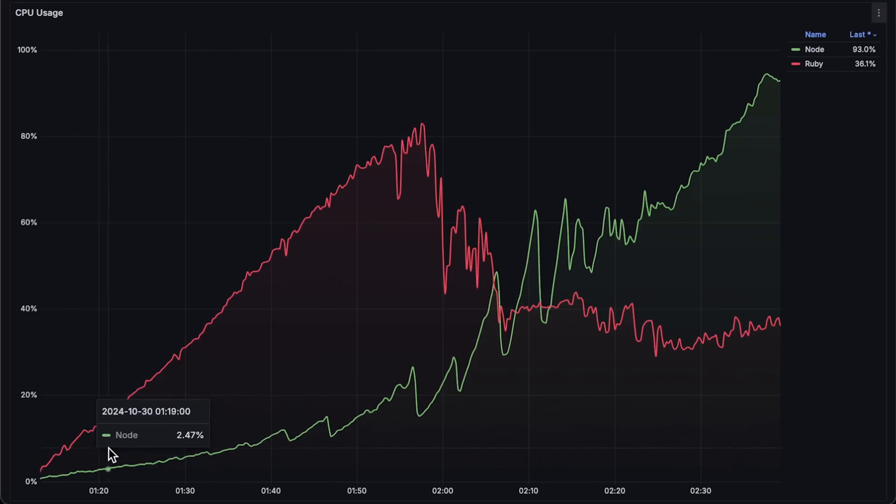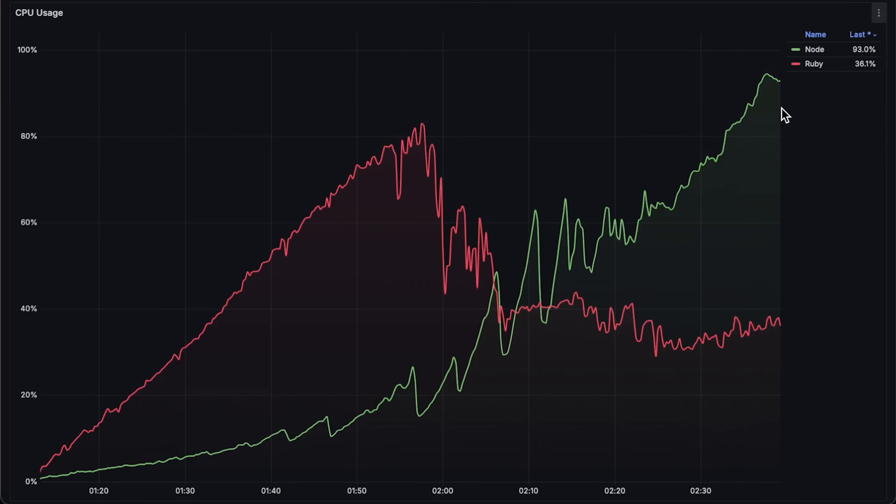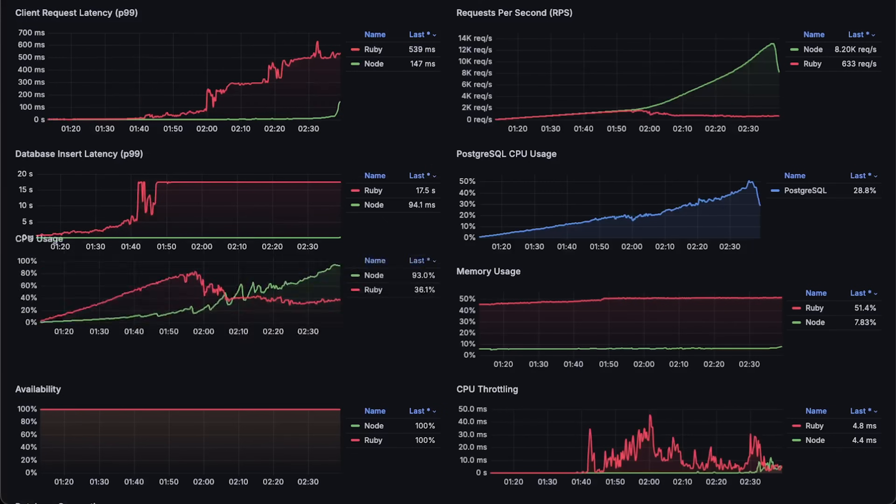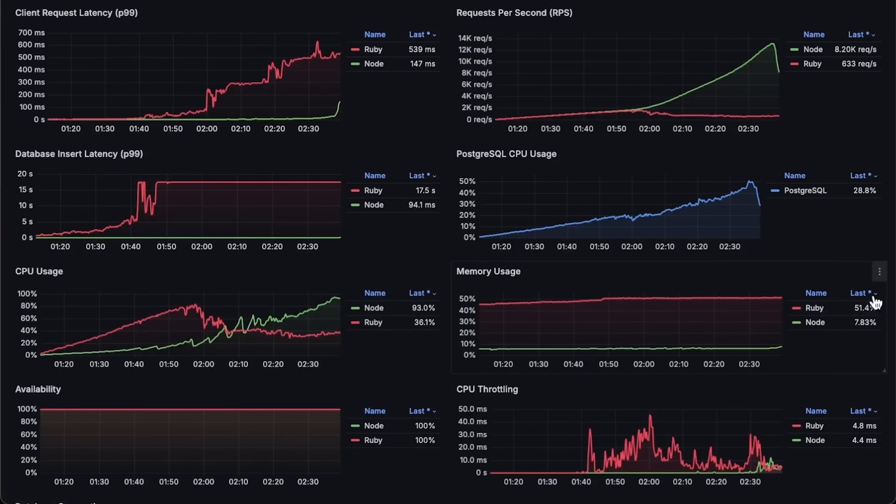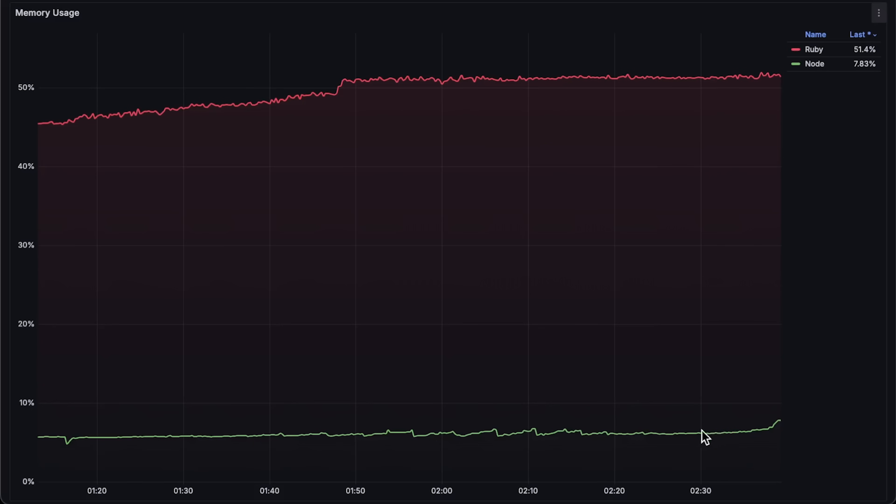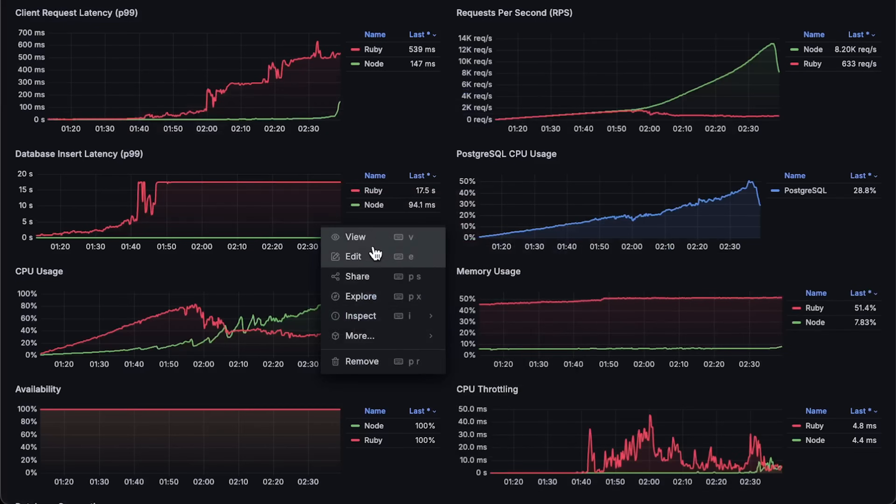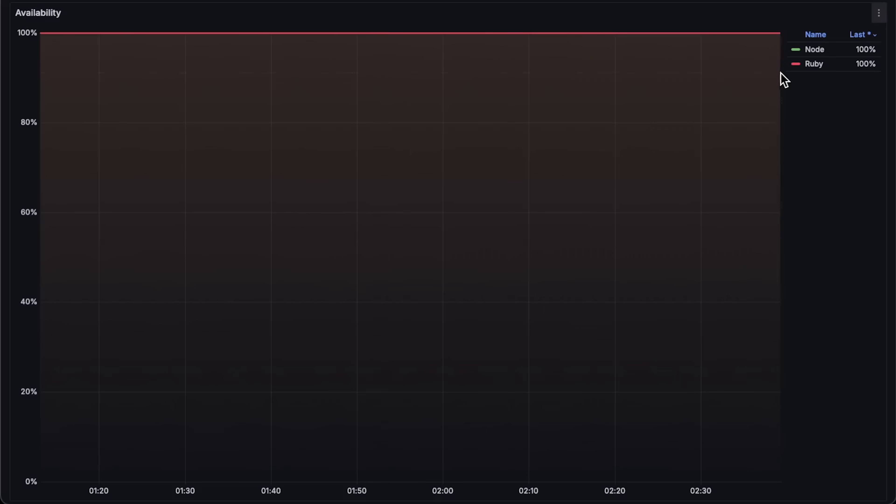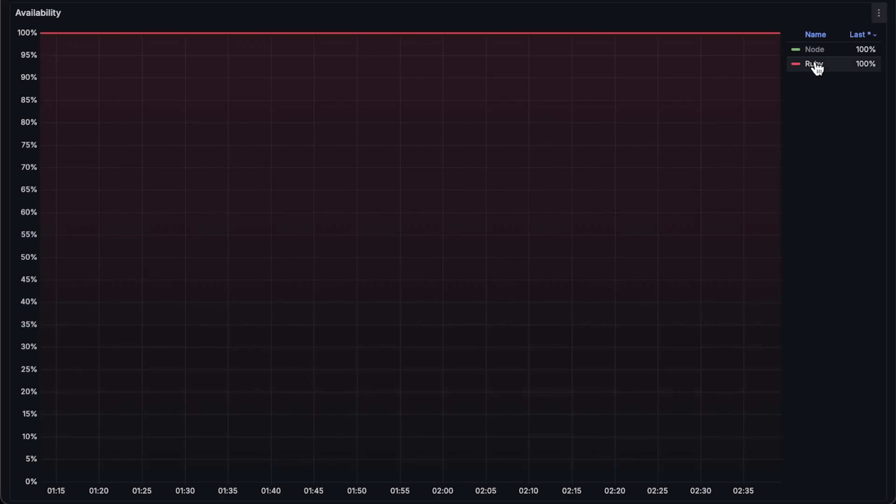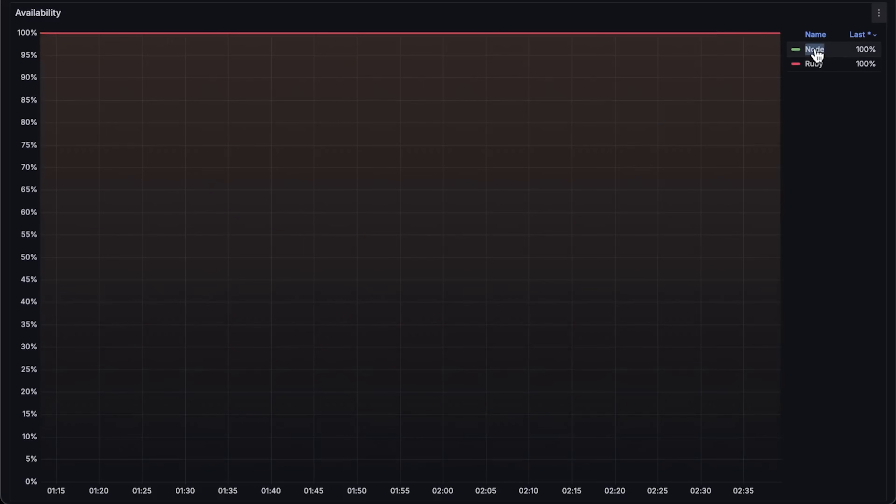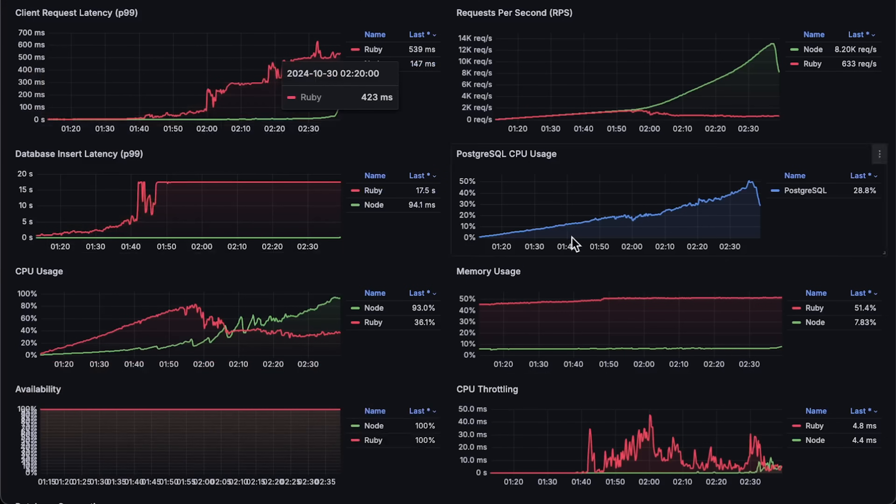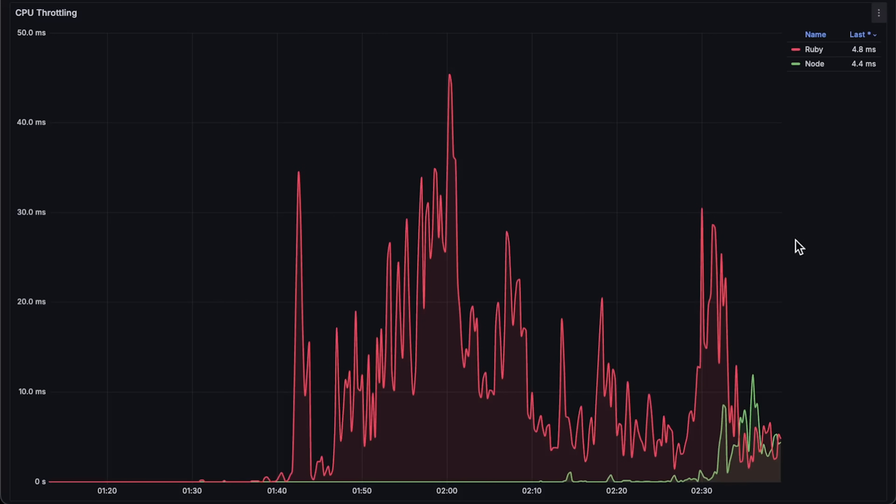Following that, we have CPU usage of our applications, then memory usage. In the availability graph, you don't see any downward spikes because I increased the timeout to 1 second for this test. Finally, we have CPU throttling.